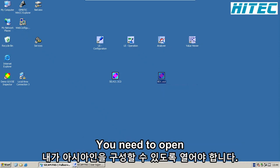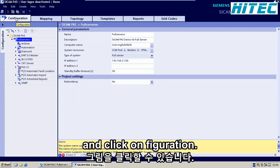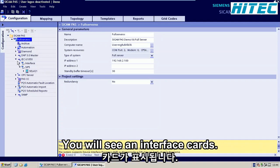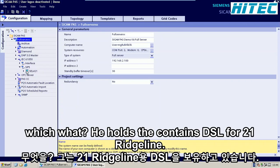You need to open SICAM configurations. Go to the top left tab and click Configuration. This will open your project tree, and under the full server you will see the 6150 client. When you open up the tree, you will see an interface called ZIP5 — it can also be renamed as you want — which already holds the SCL421 relay.